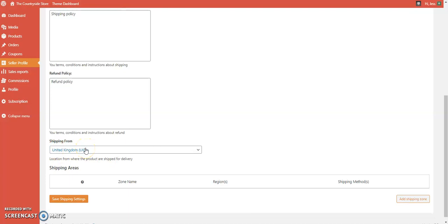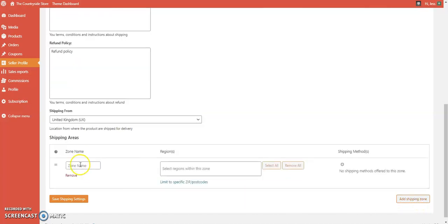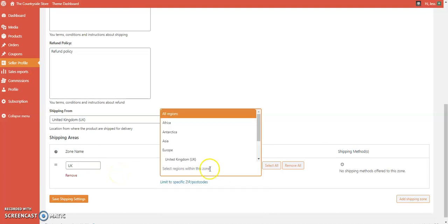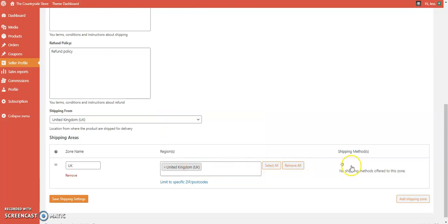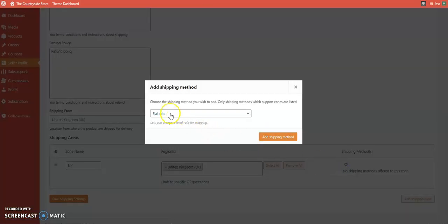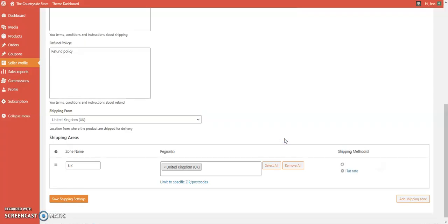We're shipping from the United Kingdom, so we're going to add a shipping zone. Click 'Add Shipping Zone', name it 'UK', and select the United Kingdom as the region. Then under shipping methods, we're going to add a flat rate — select flat rate and click 'Add Shipping Method'.